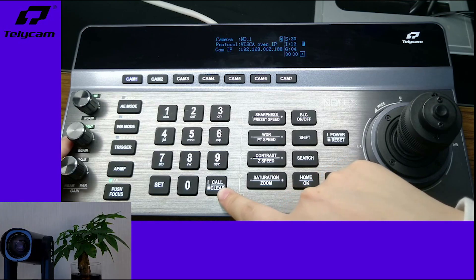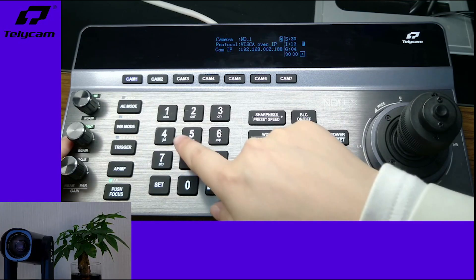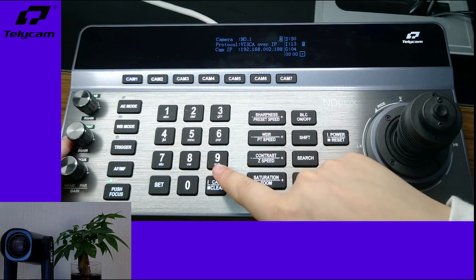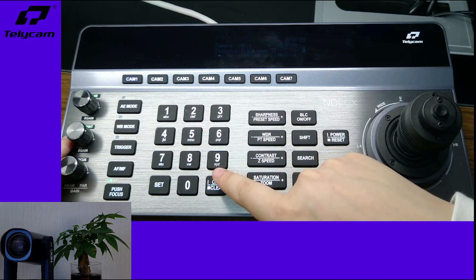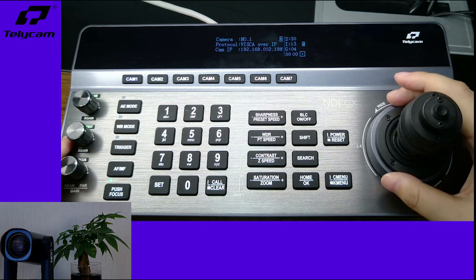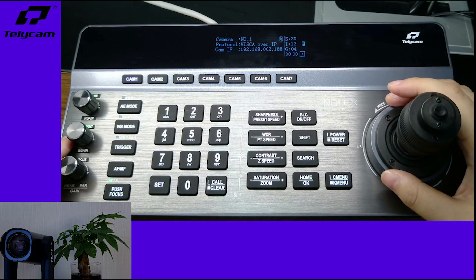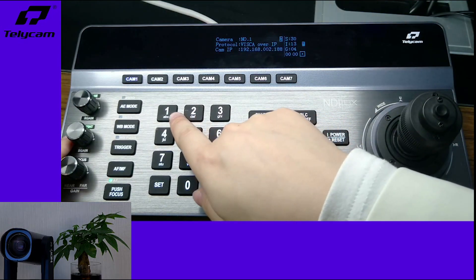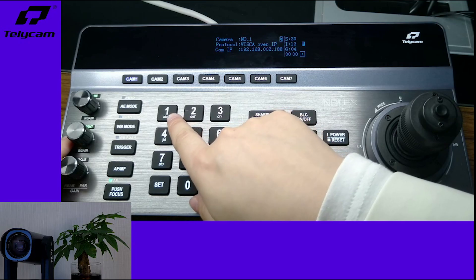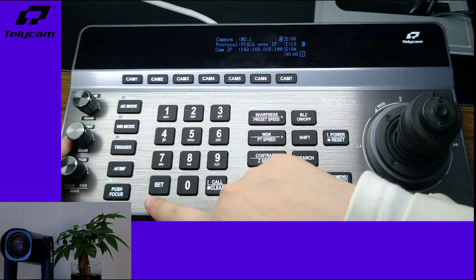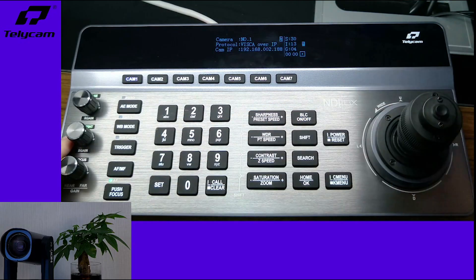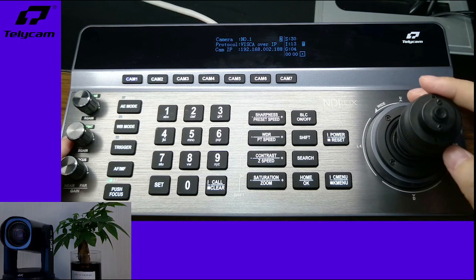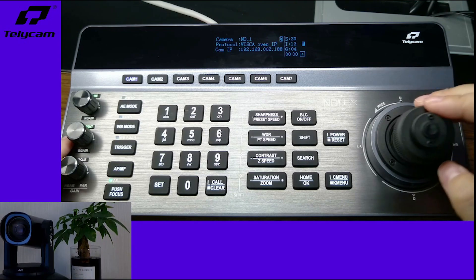For preset number three, four, and up to number nine, it's exactly the same as what I did. If you have more than 10 presets, it's also the same—click number 11 and set. Let's do it as an example.